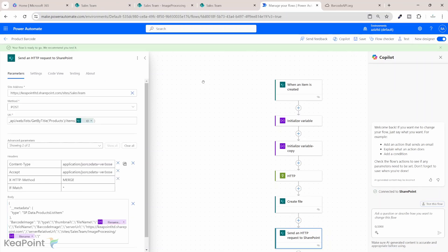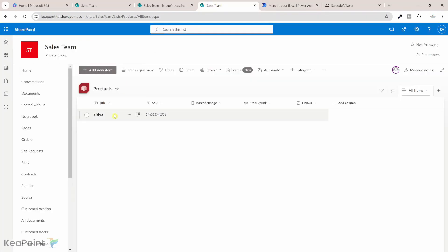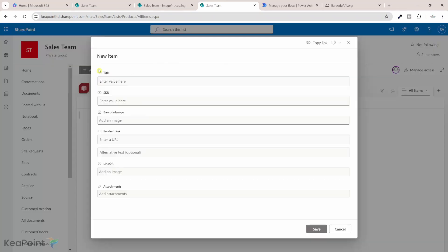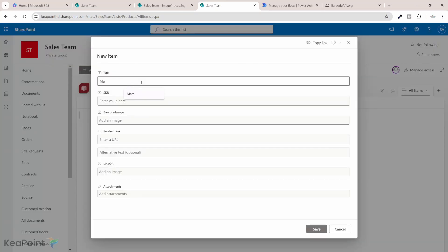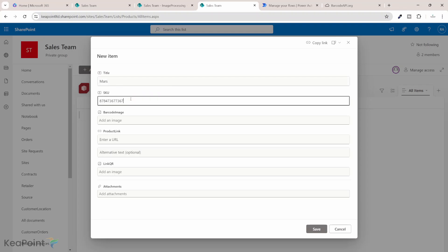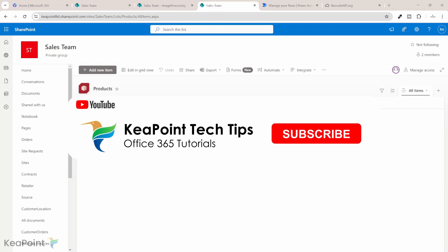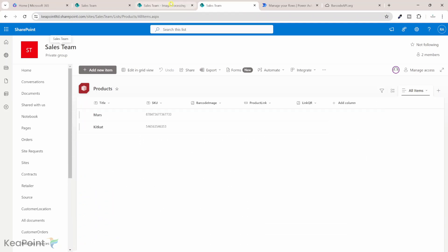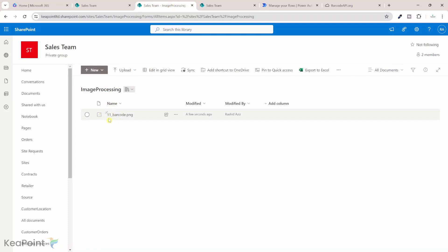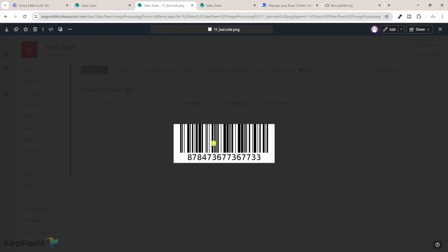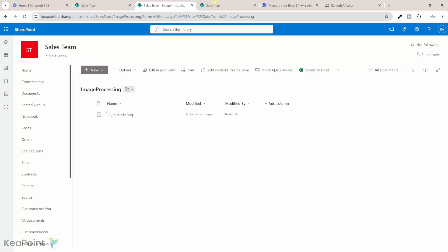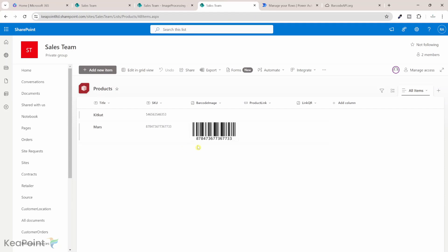I will click save — the flow saved successfully. If I go back to the product list and create a new item, I'll call it Mars and give it a random SKU value, then click save. Let's navigate to the image processing library — we can see an image created with the ID '11_barcode.png'. Clicking on it, we can see a barcode is generated. Going back to the product list and refreshing, you can see a barcode image is generated based on the SKU value we provided. This is working perfectly.